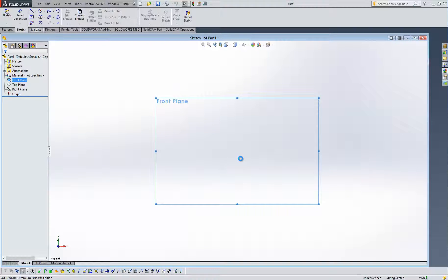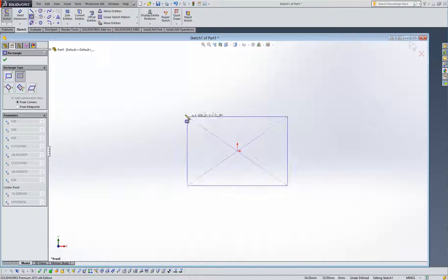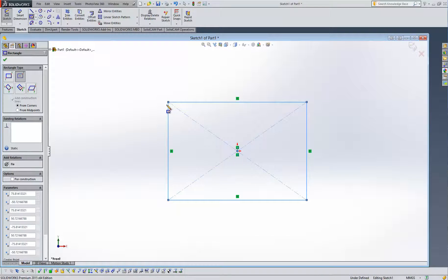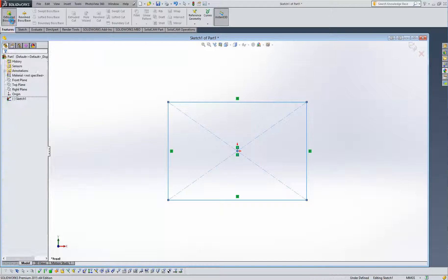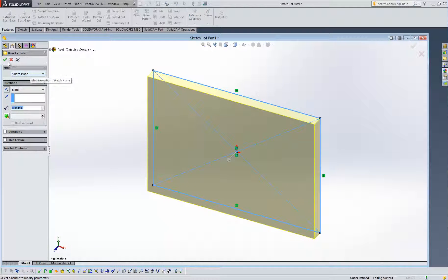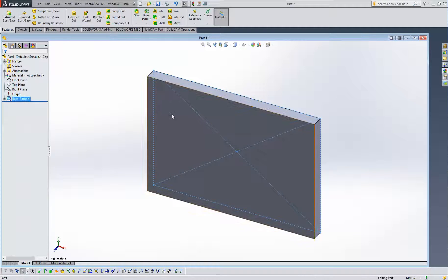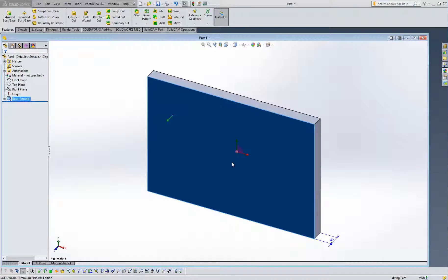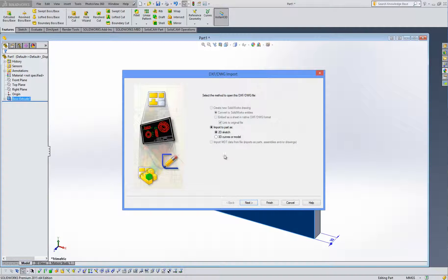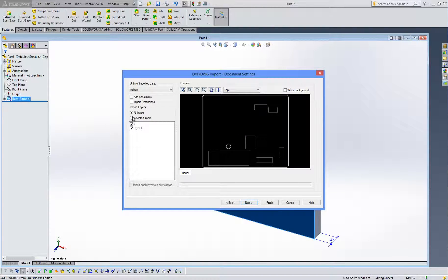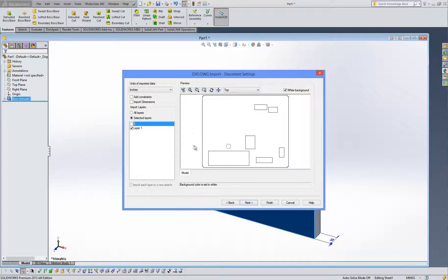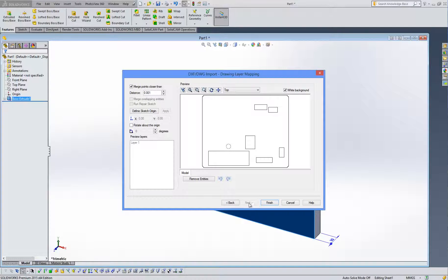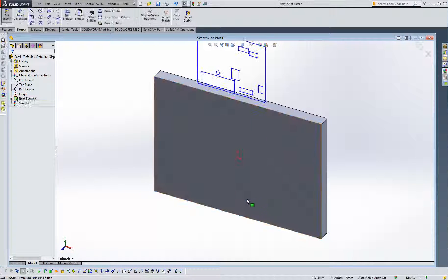Now we create a sketch which will produce the volume of the part. Technically we can import the .dxf directly here, but I prefer to import it directly onto a surface. So we select the surface and select DXF — place DXF/DWG. We select the file and choose only the layer we want, not layer 0 as it doesn't contain any information. So we complete the process.